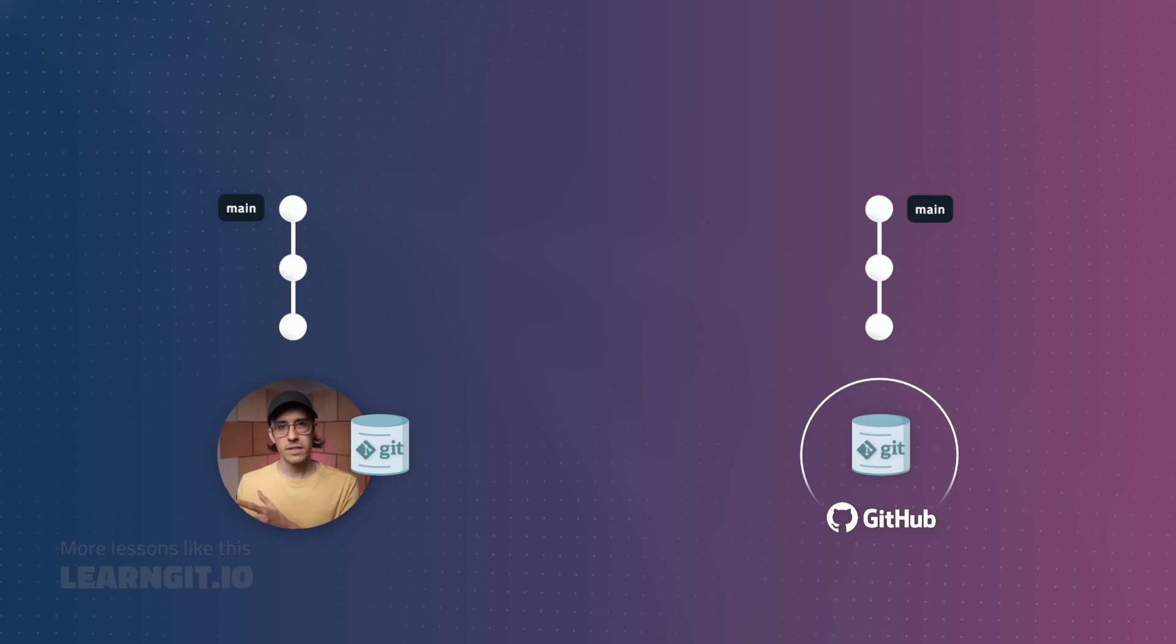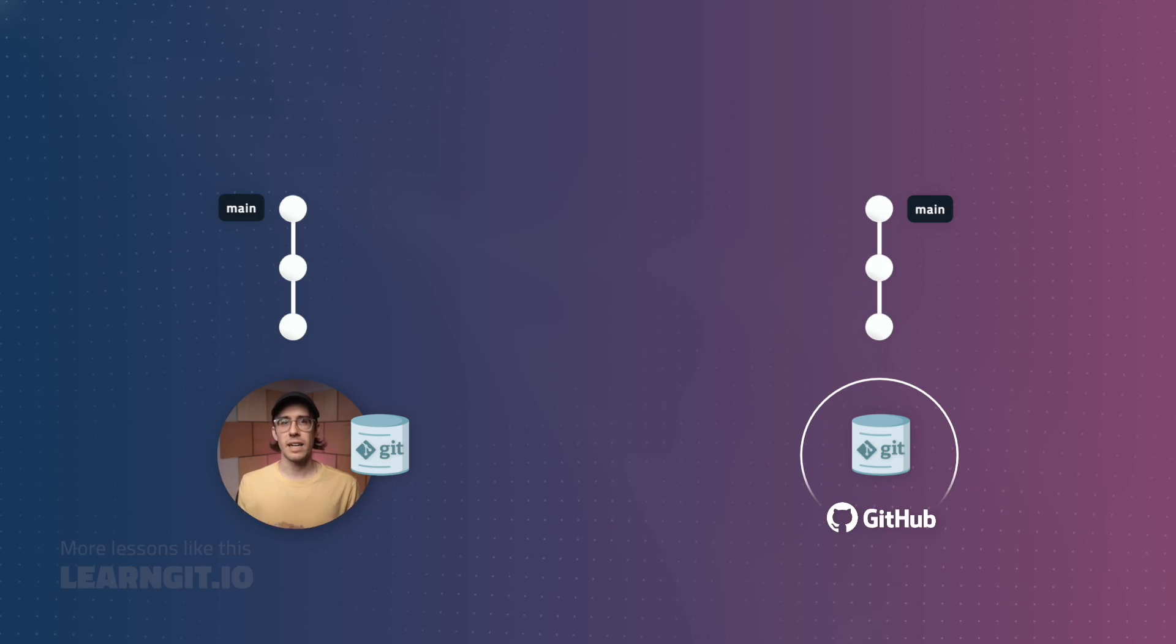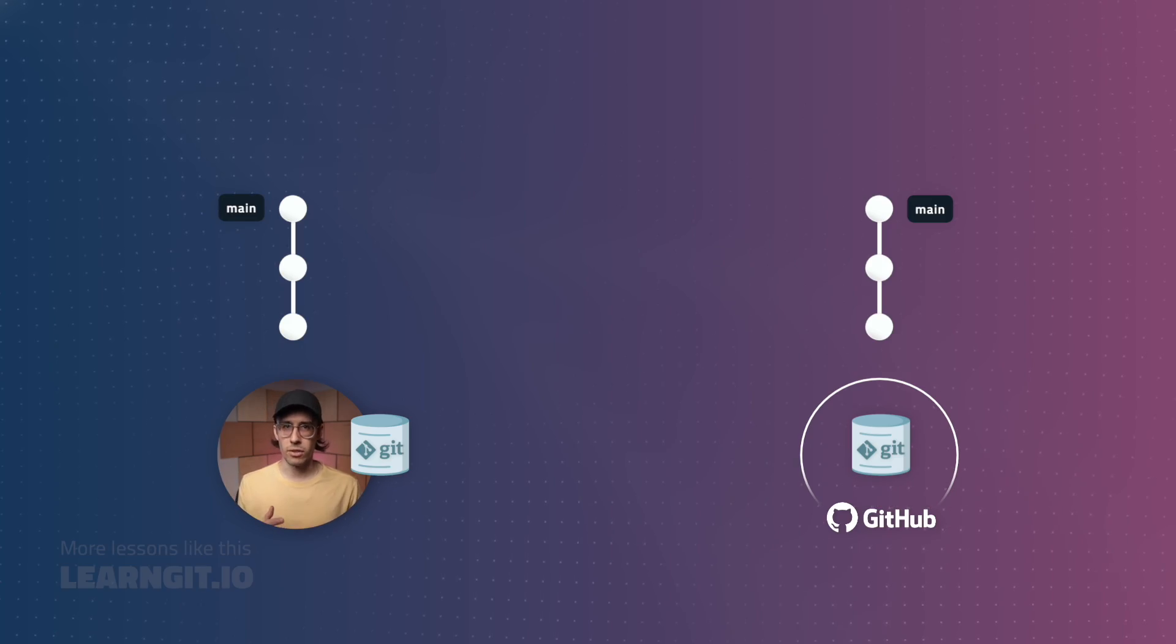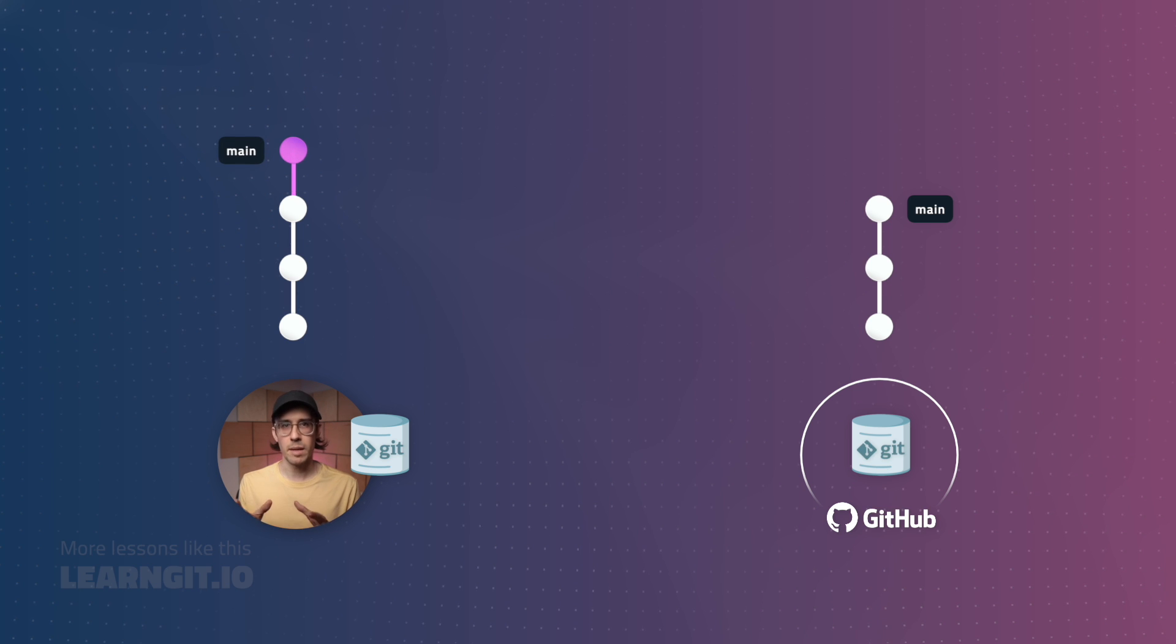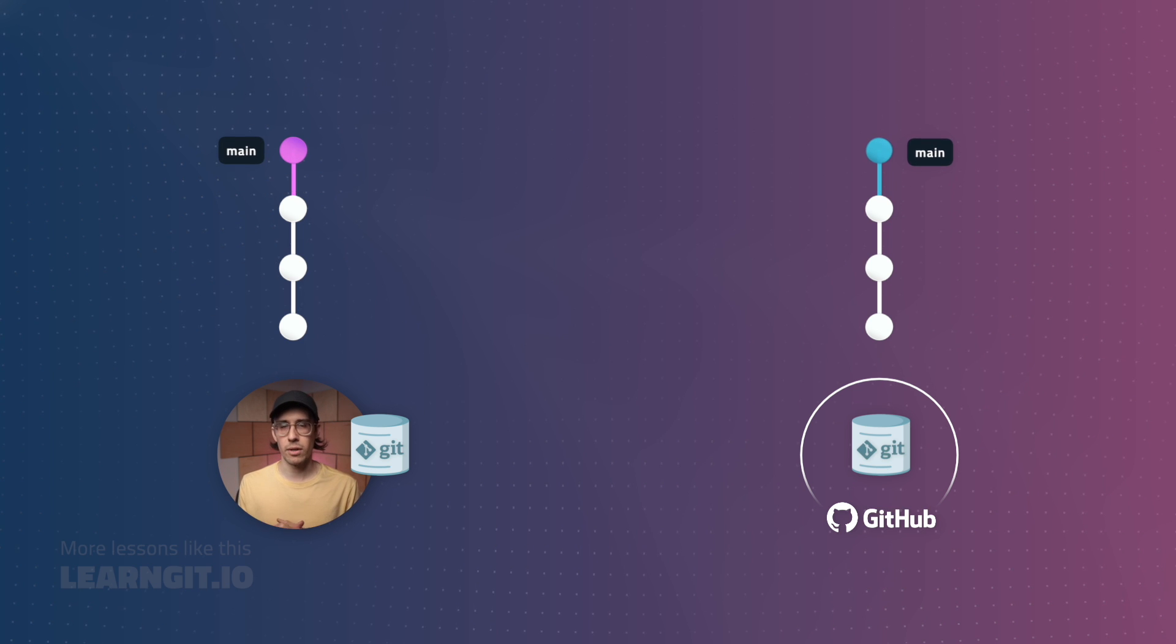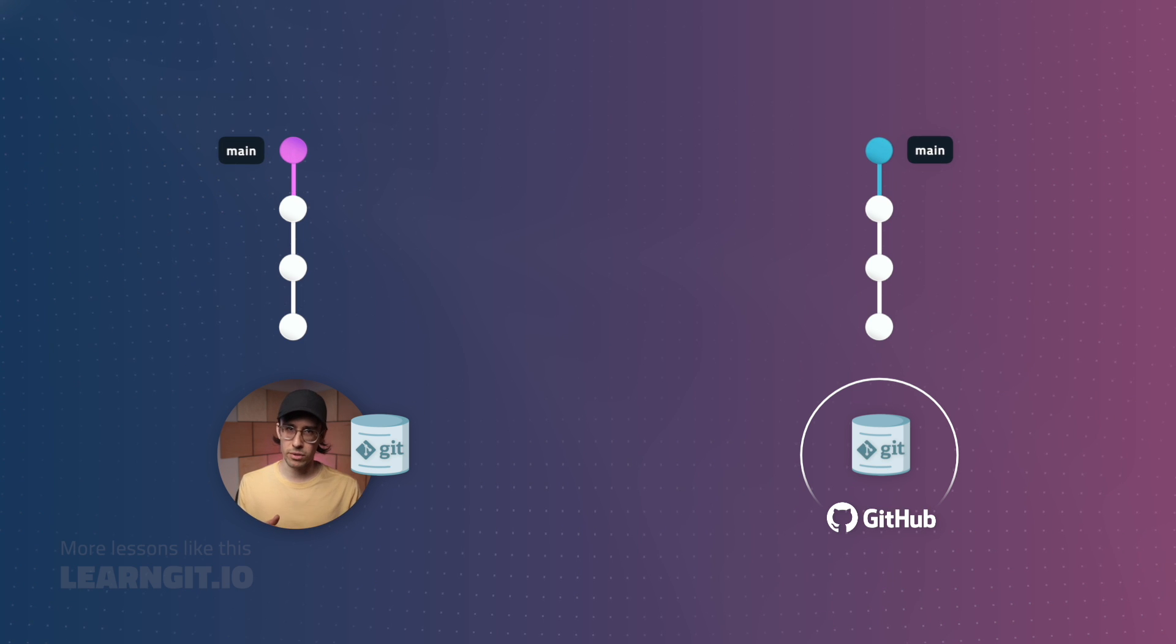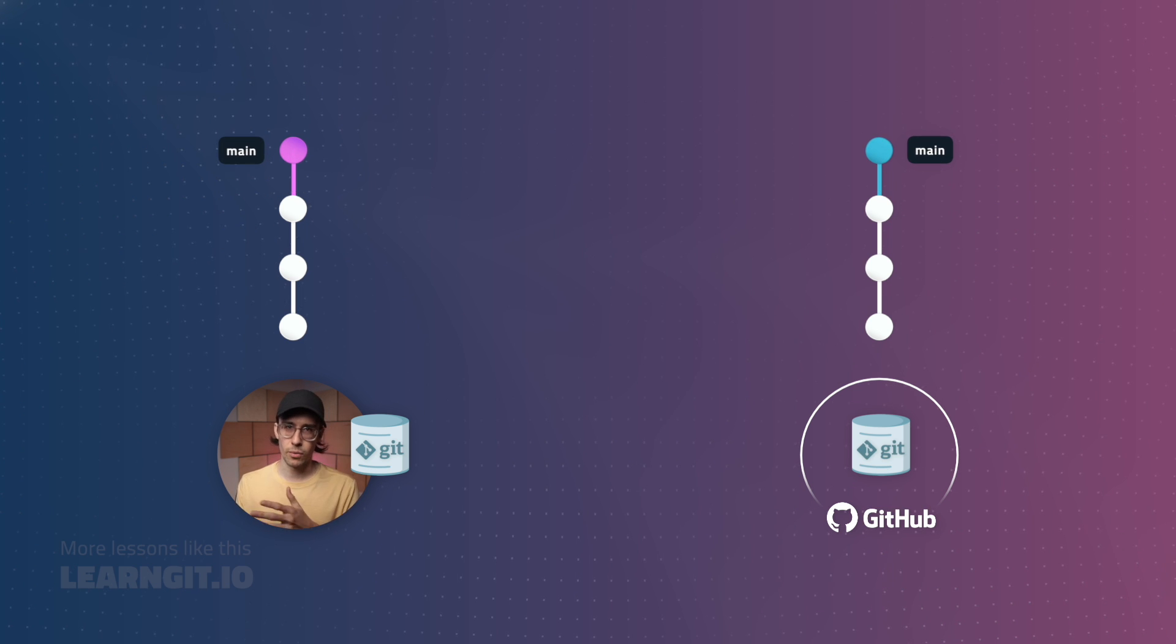Well, the answer really comes down to having control and transparency in certain situations. Let me explain. Let's say we've just added a new commit locally, this pink one here. At the same time, another collaborator added theirs remotely, this blue one here.